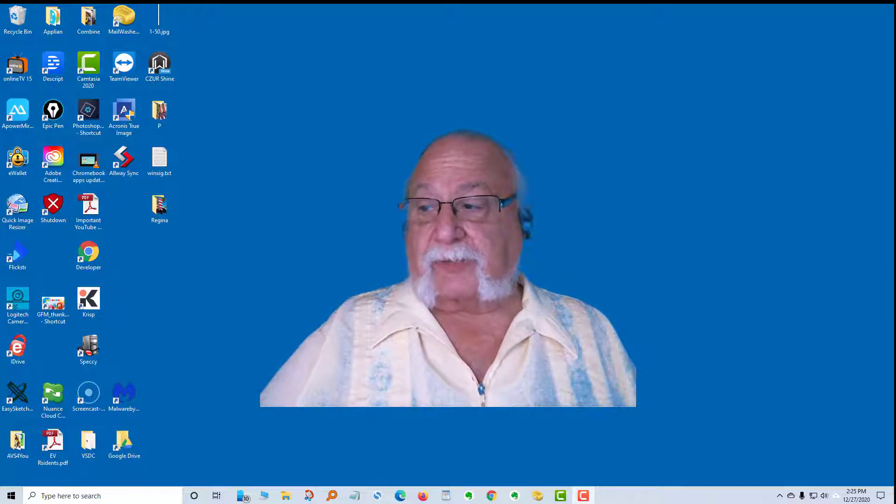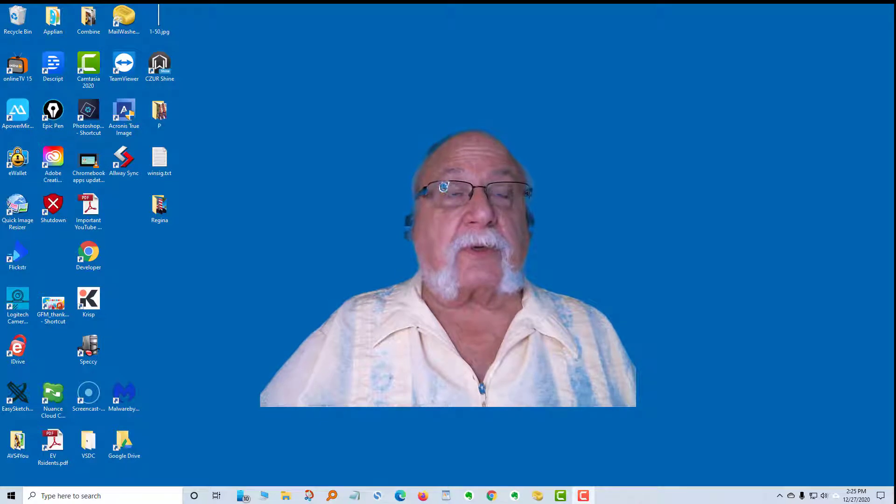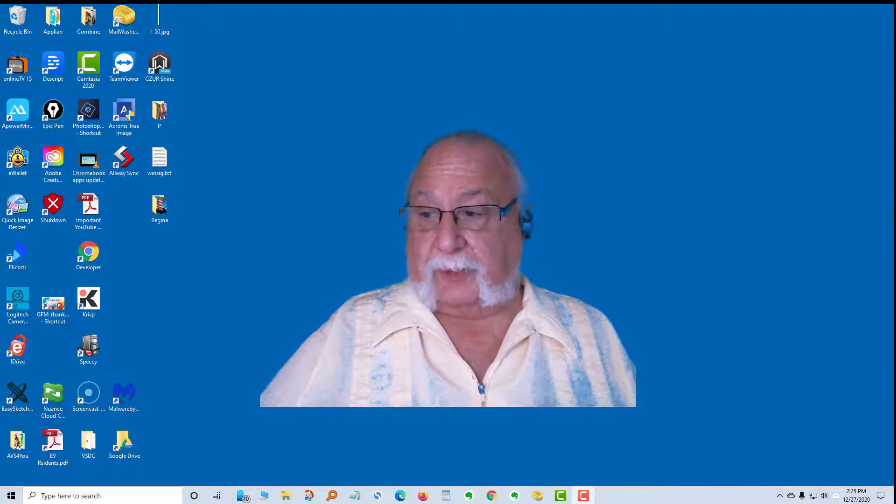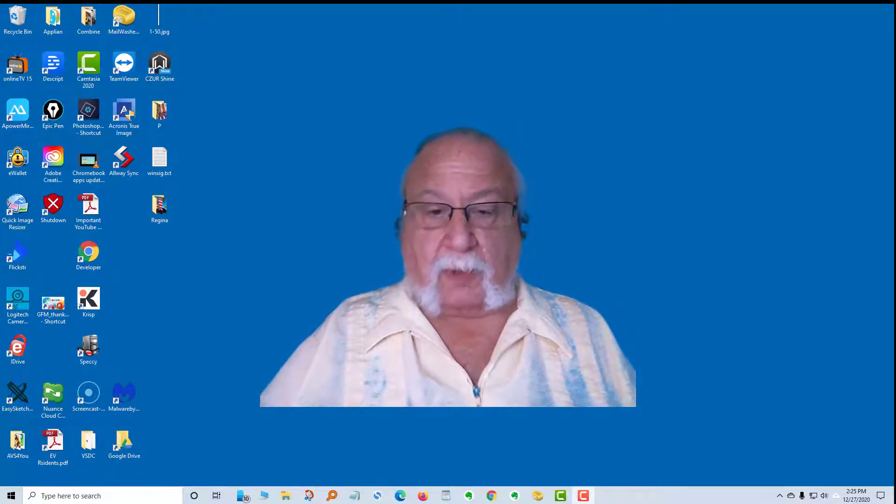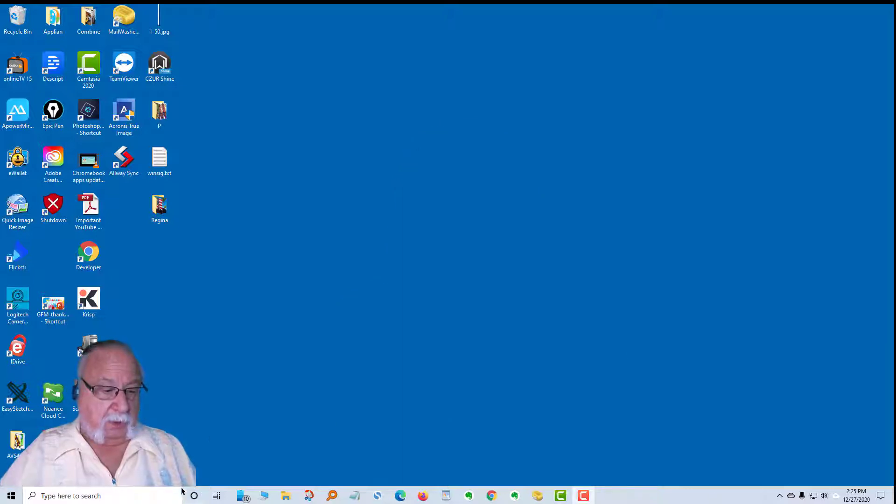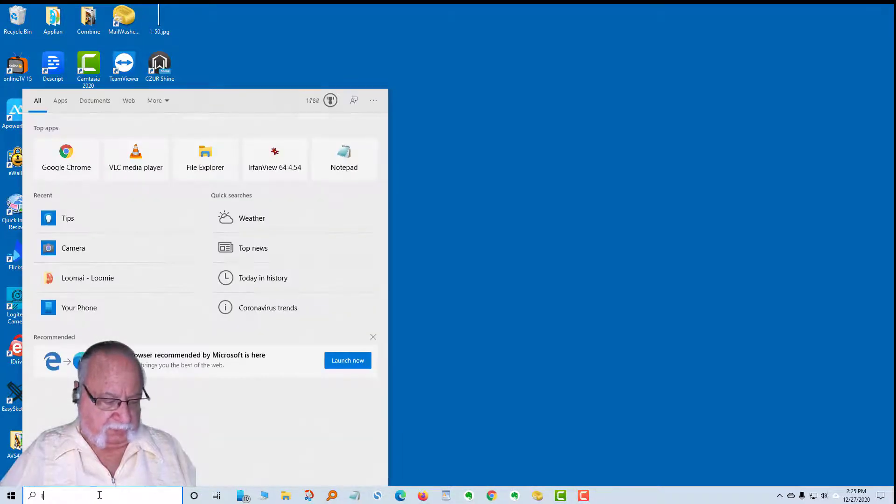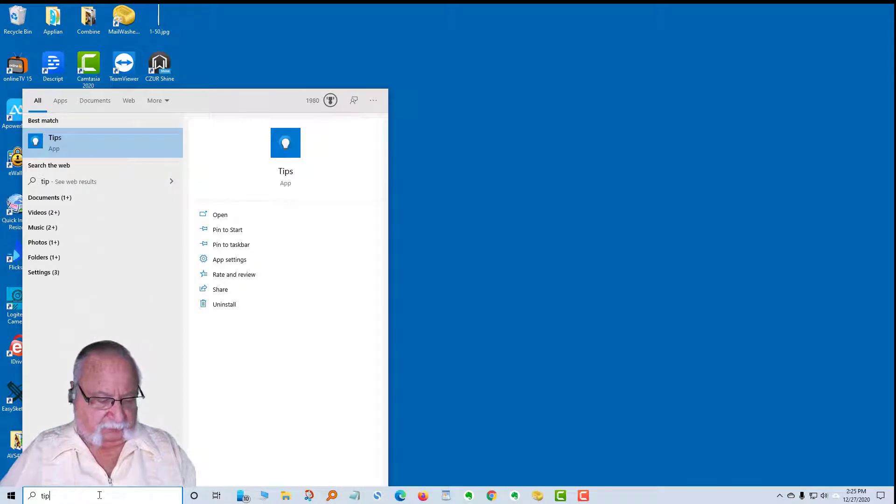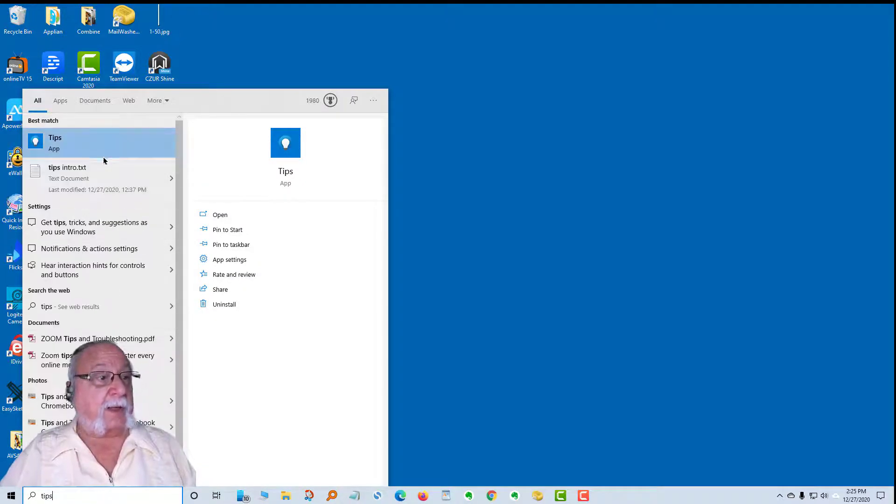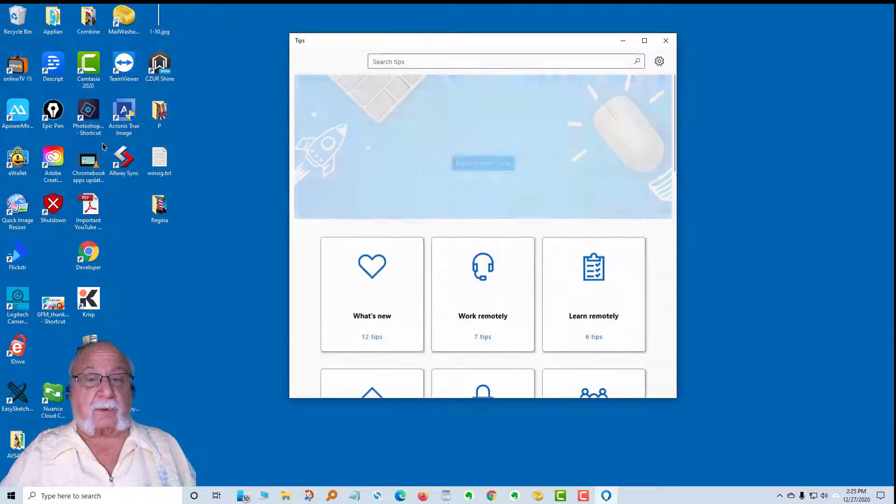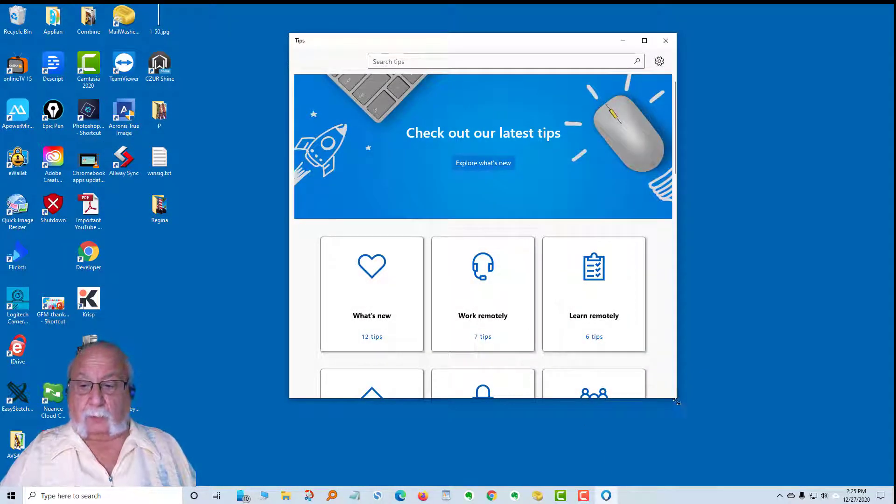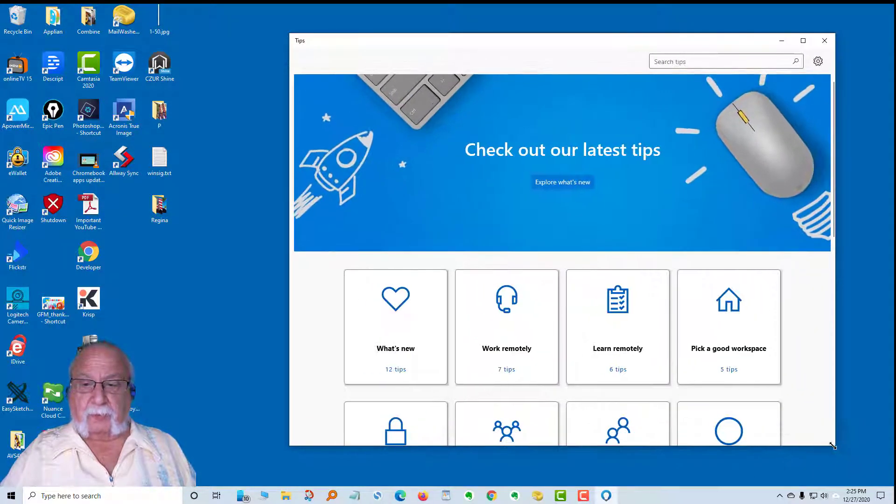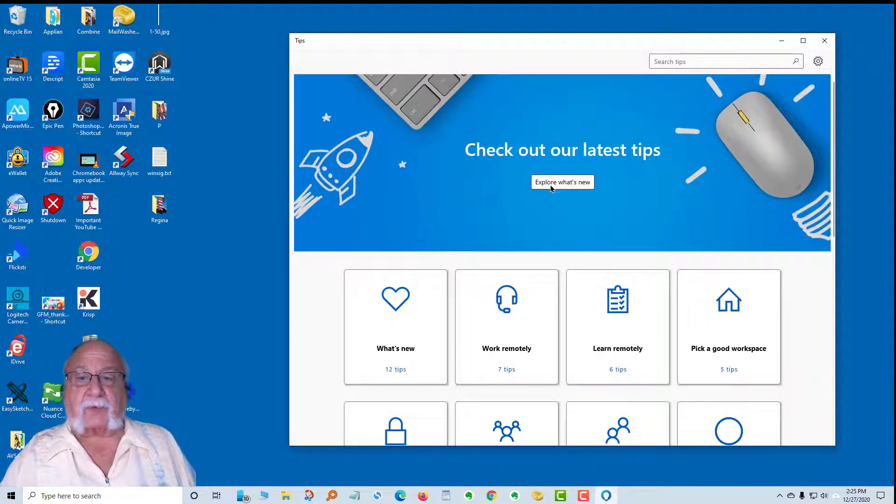To get the latest tips, make sure your Windows is connected to the internet. So let's take a look at what I'm talking about. You come down to the search box and type in tips and it will be up here. You just click on it and it'll open. Let's make it just a little bit larger so we can get more on the screen.